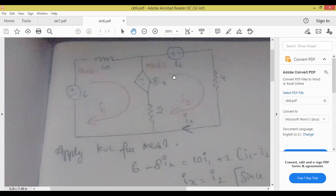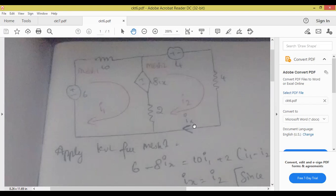Now, IX in the problem — in the question itself — IX is given: is it in mesh 1 or mesh 2? See the circuit and tell me. IX arrow mark is given in mesh 2 — here they have mentioned 8IX. But where is IX flowing? Only in mesh 2. There they have given the indication: IX is equal to I2. Now tell me: is IX equal to minus I2 or IX equal to I2? You see the arrow marks — both currents' arrow marks are in the same direction, therefore IX is equal to I2.